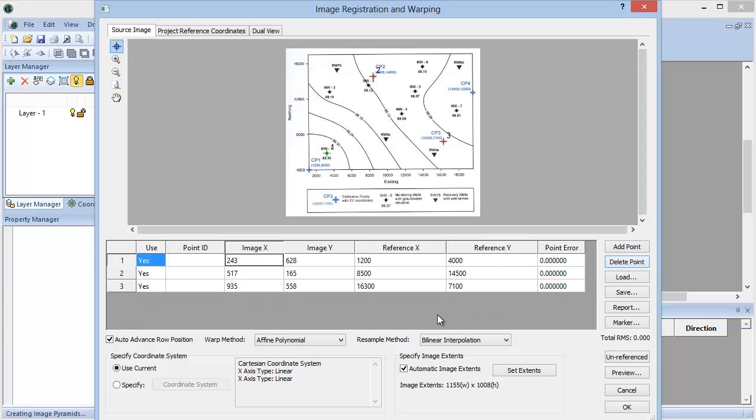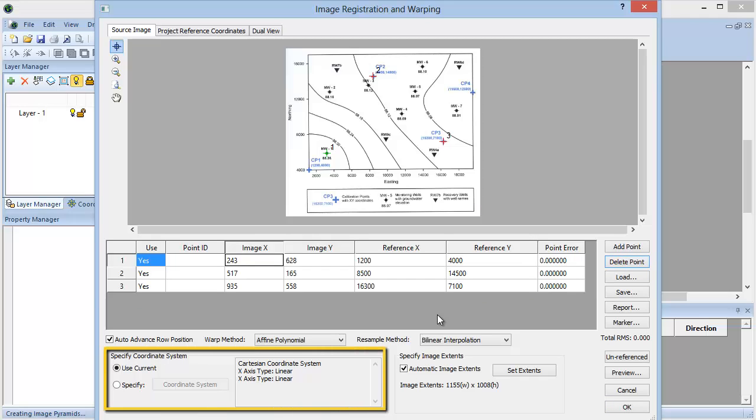If you wanted to enter in a coordinate system, this is done in the Specify Coordinate System section. For this image, I am going to use Current and leave it in the Cartesian Coordinates.